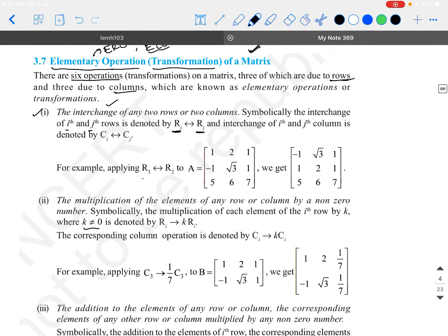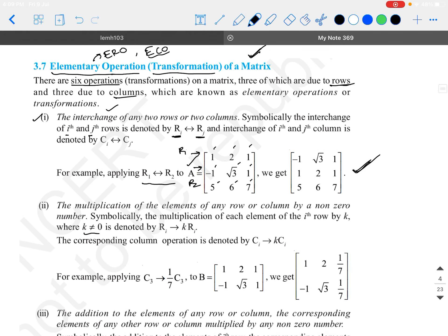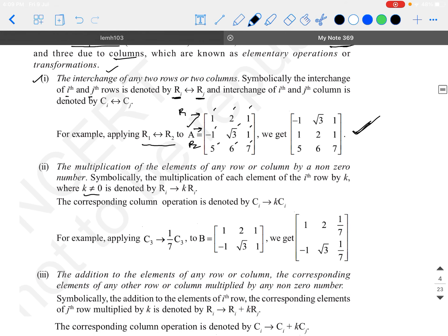For example, if I am interchanging the first and the second row for a given matrix A = [[1, 2, 1, -1], [3, 1, 5, 6, 7]], where this is row 1 (R1) and this is row 2 (R2), if I interchange them, I get the rows swapped — it is like exchanging the first equation and the second equation. It does not make any difference.